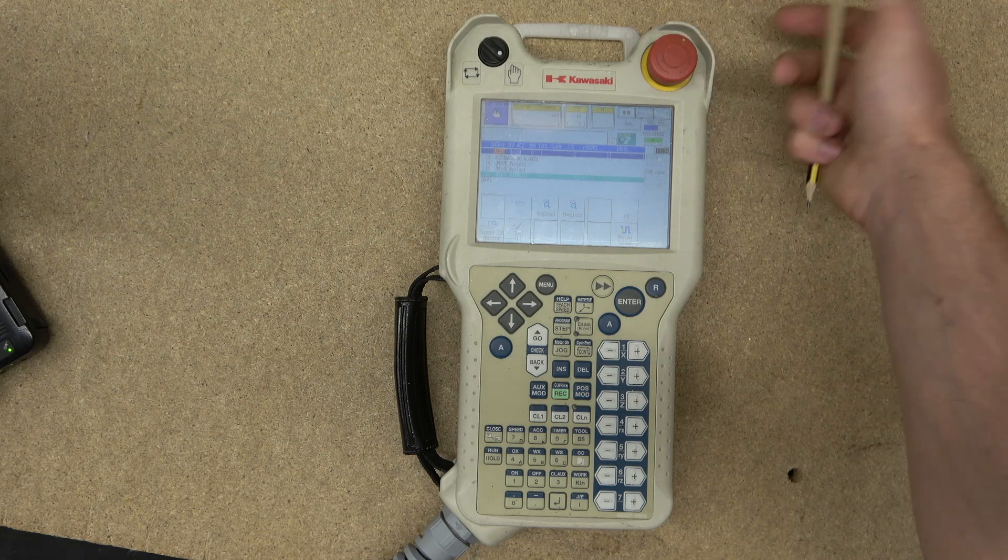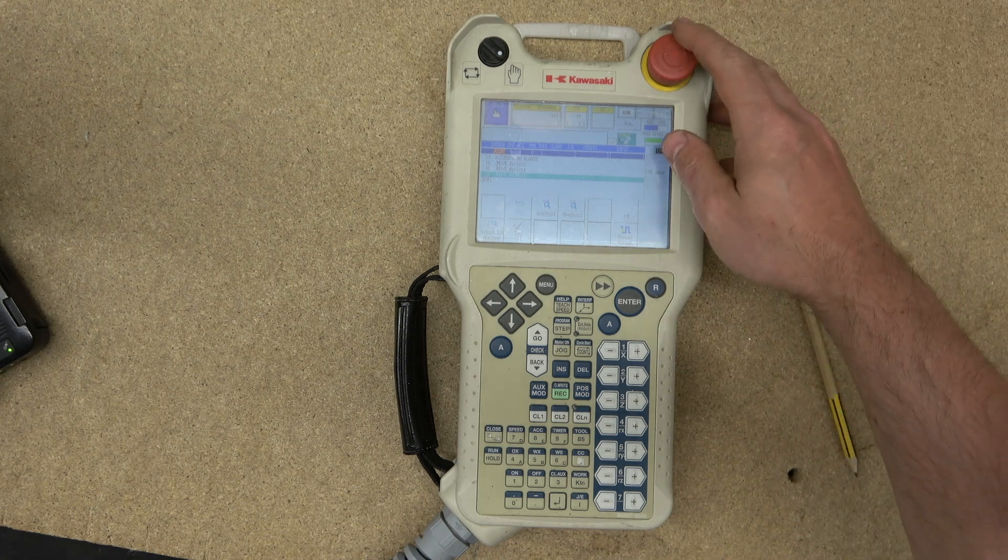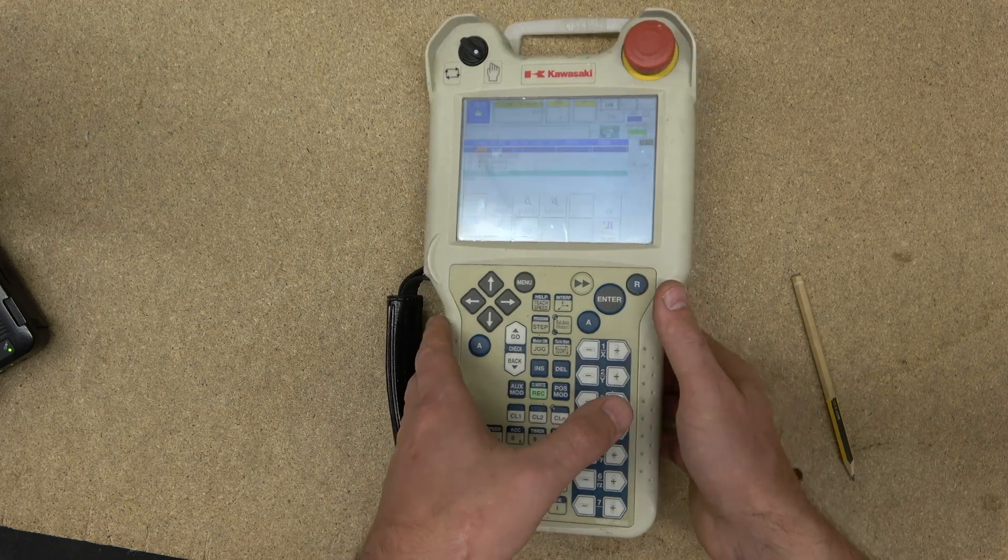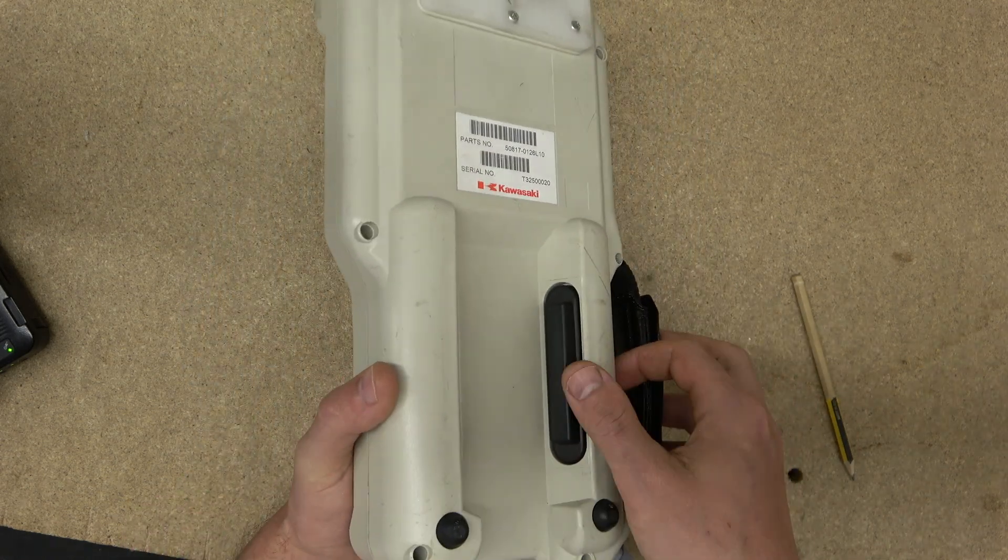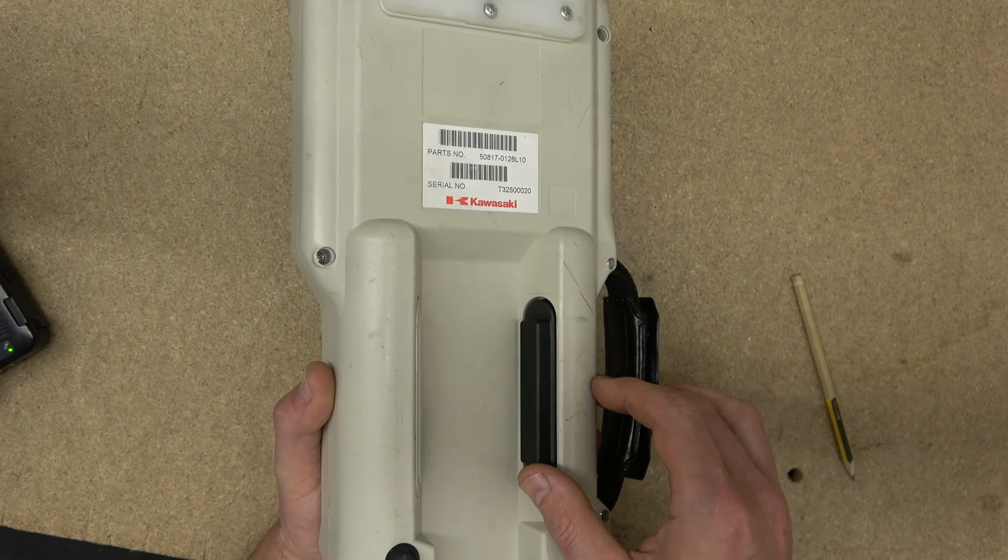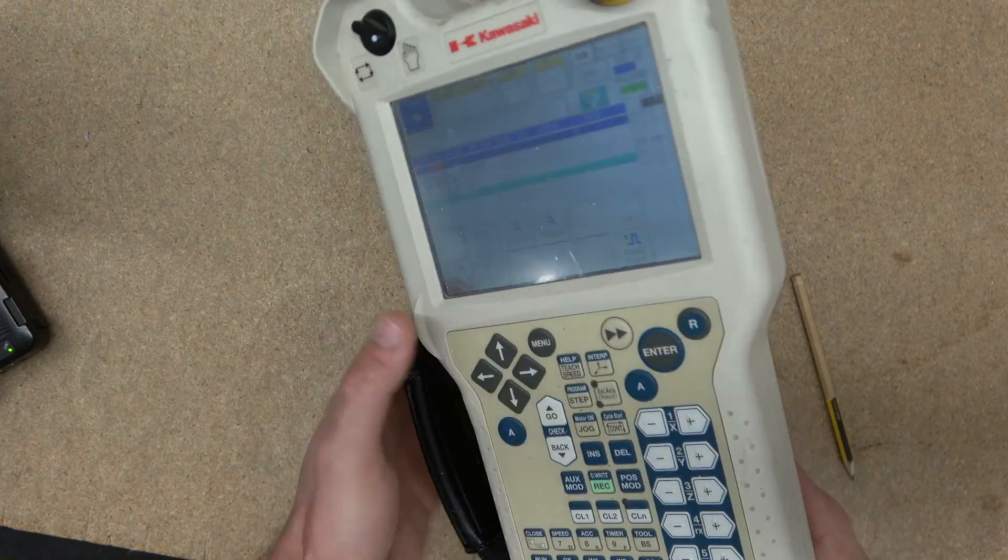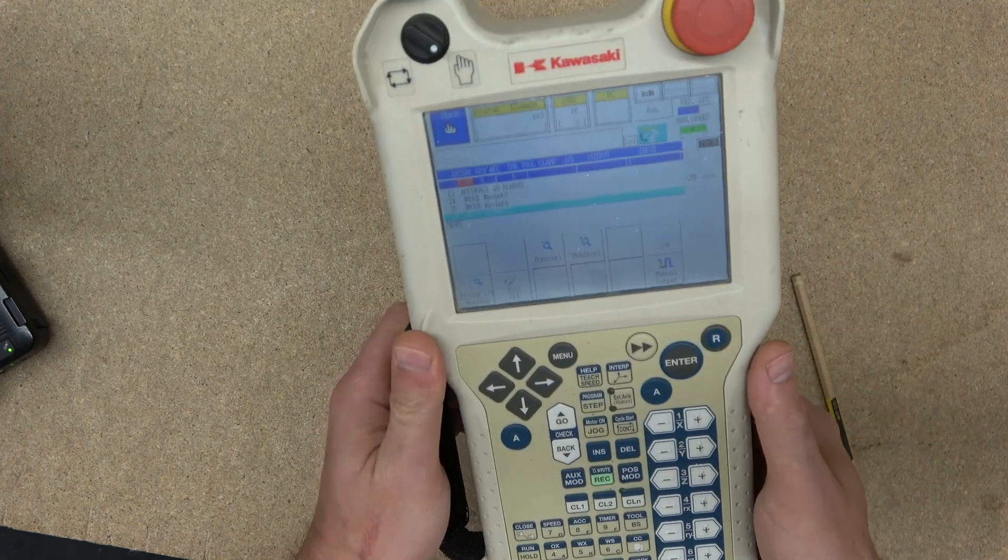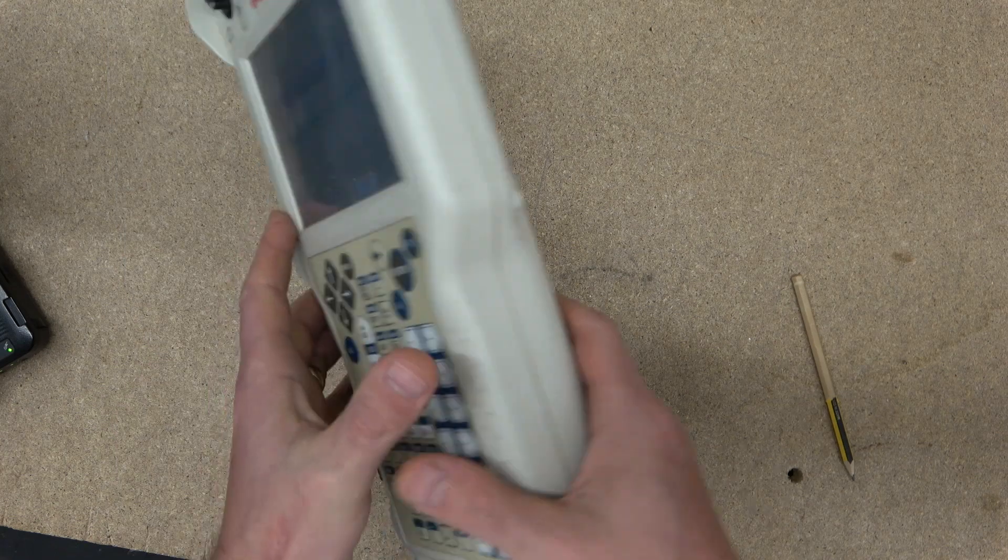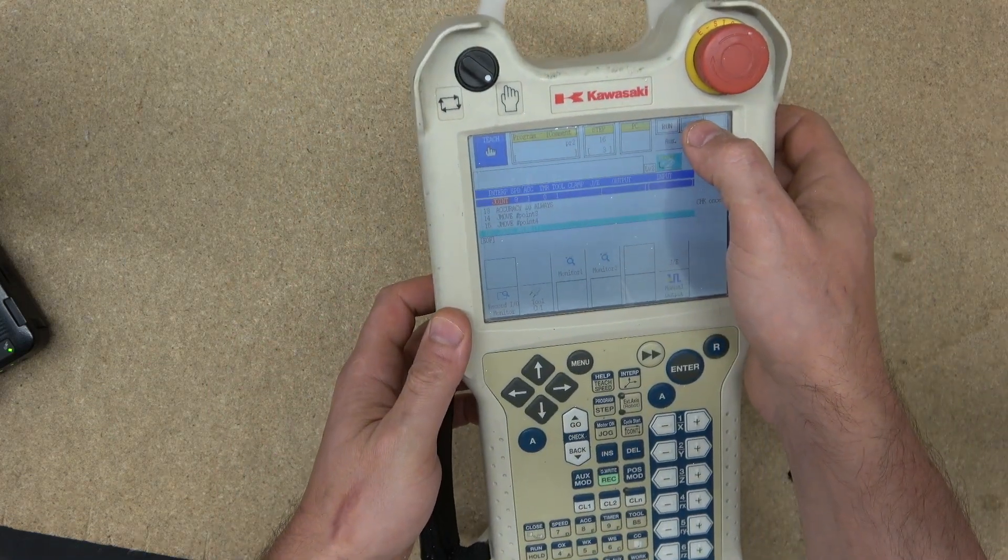Another thing we need to look at: on the back there is a switch right here. This switch with Kawasaki, and I think most robots, is called a dead man switch. When you are in teach mode, you are able to activate by switching this on and by activating the motor.